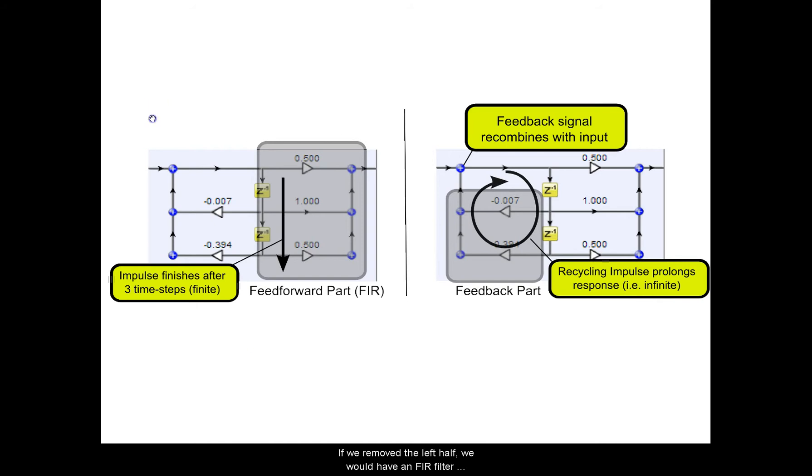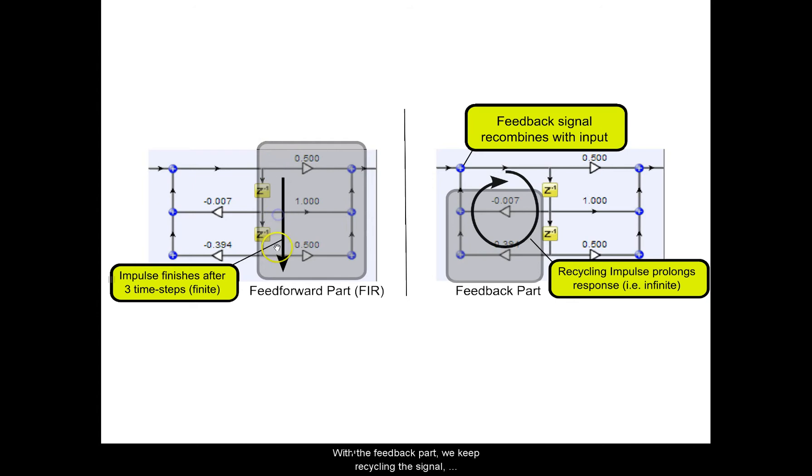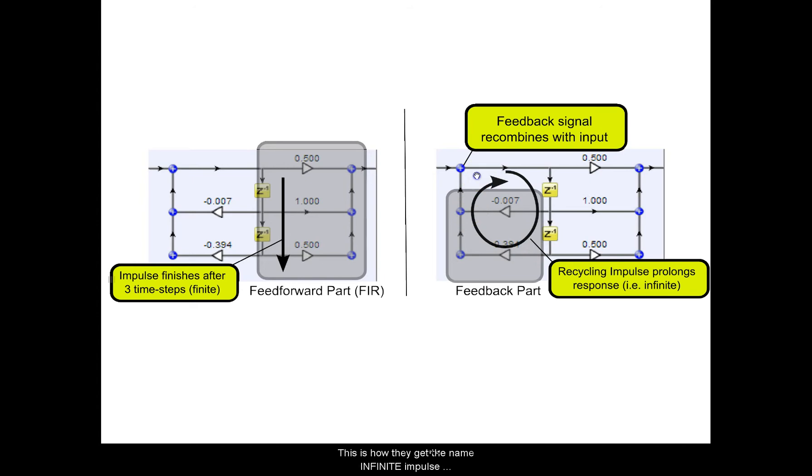If we remove the left half, we would have an FIR filter, and the impulse response would end after three time steps. With the feedback part, we keep recycling the signal, producing a much longer impulse response. This is how they get the name Infinite Impulse Response Filter.